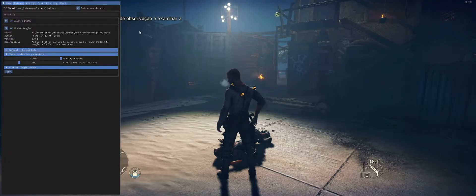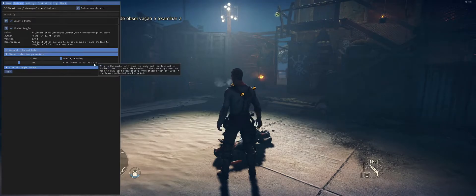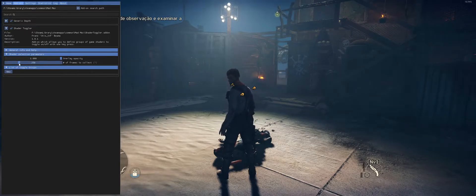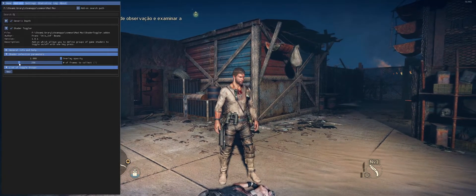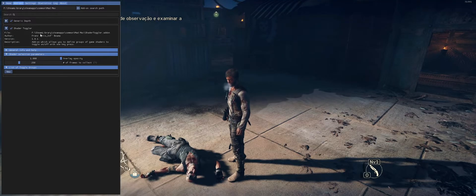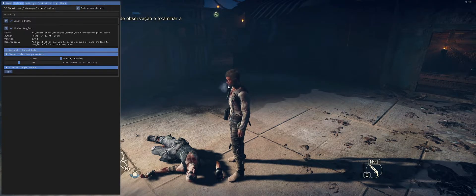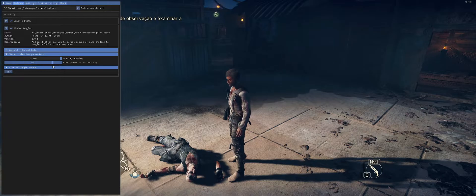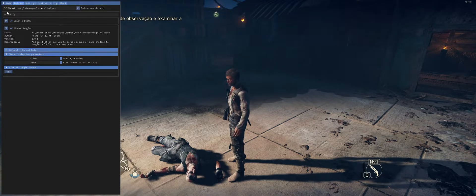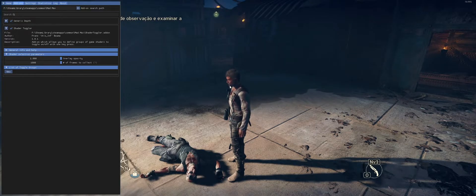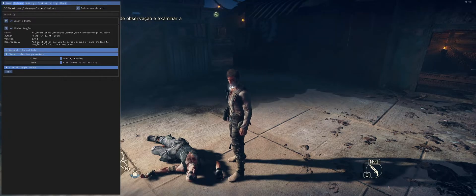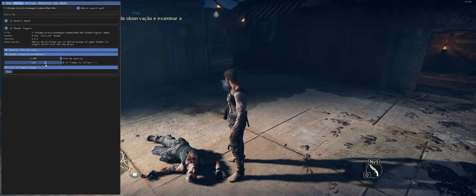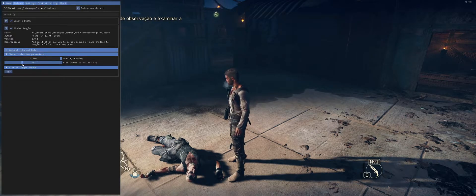The Shader Toggle add-on has a few options. Overlay Opacity controls its own information window. 'Amount of Frames to Collect' determines how long the add-on collects data about active shaders — useful for effects like mist or smoke that don't appear constantly. A higher frame count gives the add-on more time to detect intermittent shaders. The default is 250.